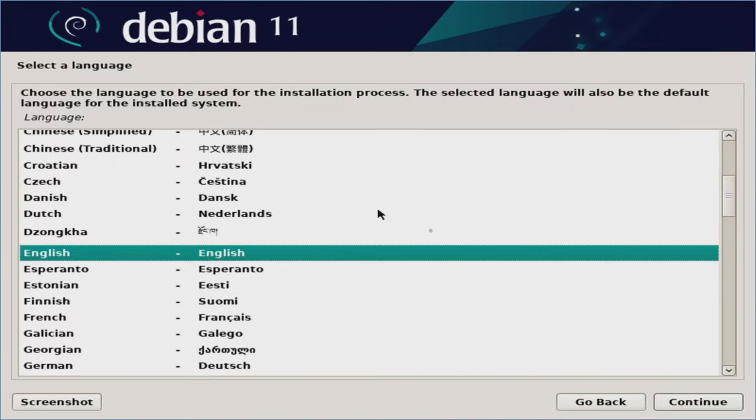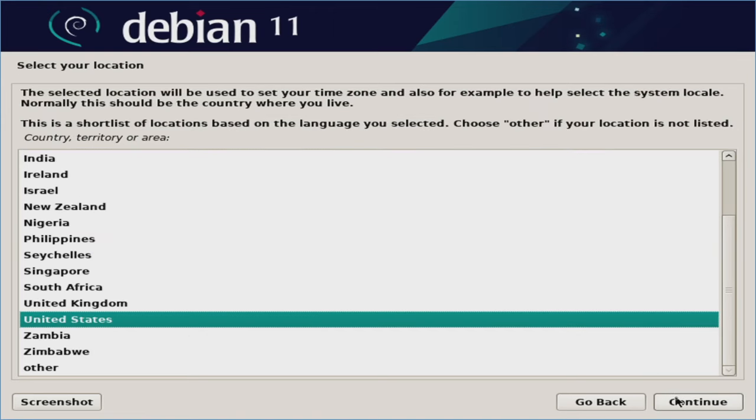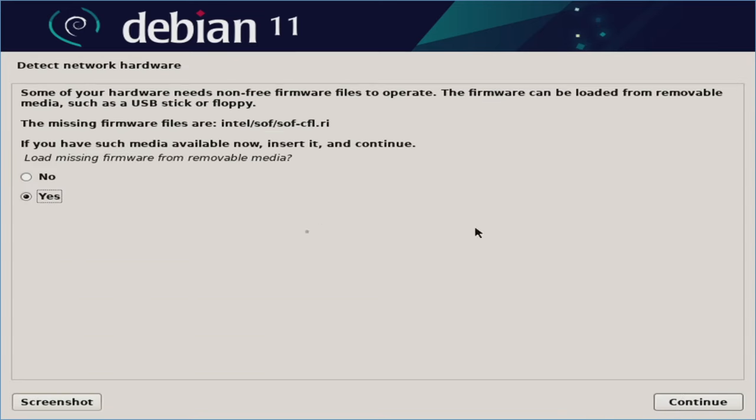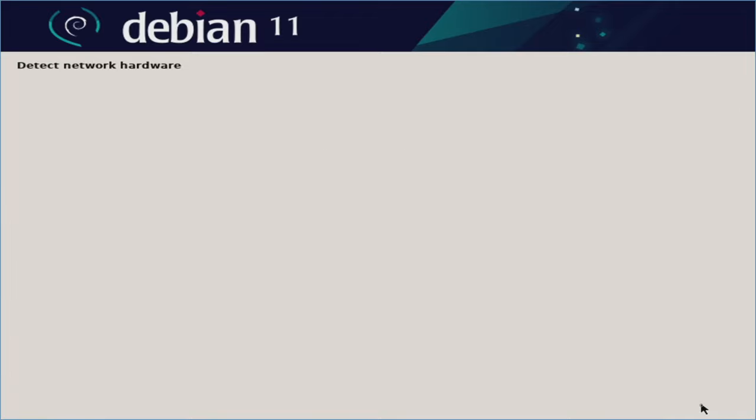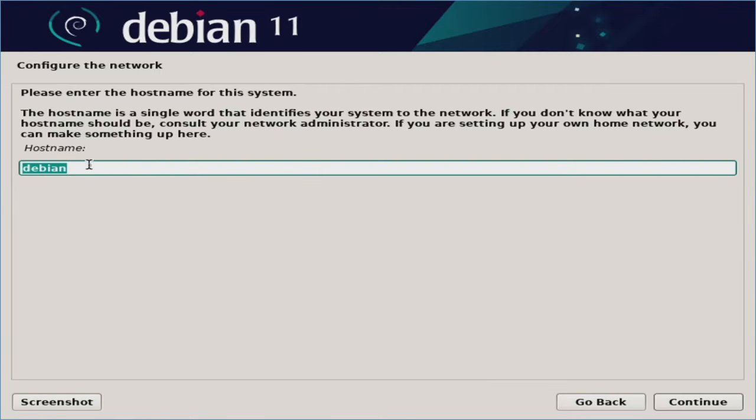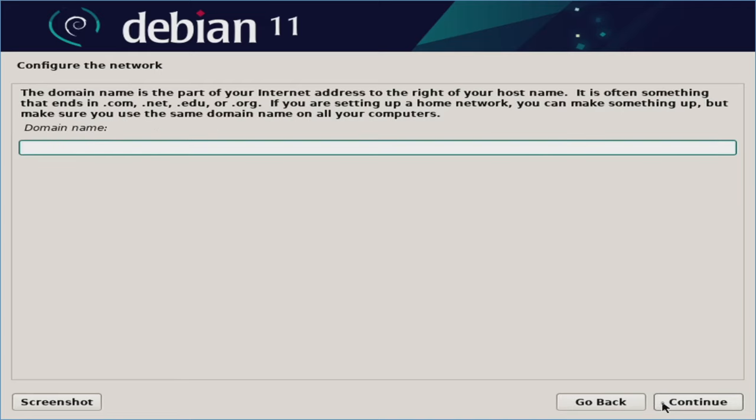And this is your chance to select the language you'll be installing. In this case, I'm going to stick with English. We'll hit continue. Select your location. I'll keep it as United States and continue. Configure the keyboard. I'll keep mine as American English. Continue. If you get this non-free firmware file pop-up thing here, you can just go ahead and hit no for this. And we'll hit continue. For the most part, you should be okay to continue on without that. So at the hostname selection screen, I'm going to go ahead and change this to coffee. For the fantastic coffee cake recipe that I will have in the description field below. You can feel free to change it to whatever hostname you like. We'll go ahead and click continue. Domain name. If the machine is part of a domain, then you would go ahead and type in the domain information here. We'll go ahead and click continue.